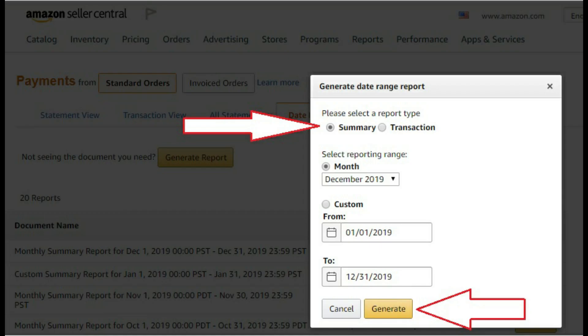Then you can either select by month if you want to look at each month breakdown, or you can do a custom and do it by the entire year. That's generally what I do — that way you have the entire year to look at and you don't have to go month by month, though there might be reasons to do so.